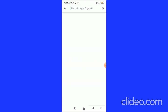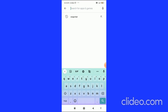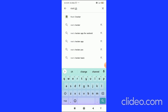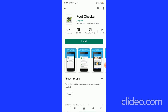The very first thing you have to do is tap on the search bar and type 'Root Checker'. When it appears, go for the Root Checker app by joeykrim and install it.